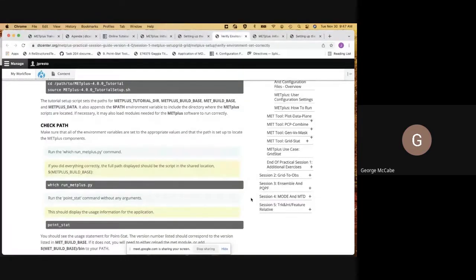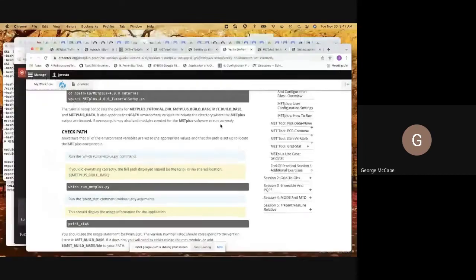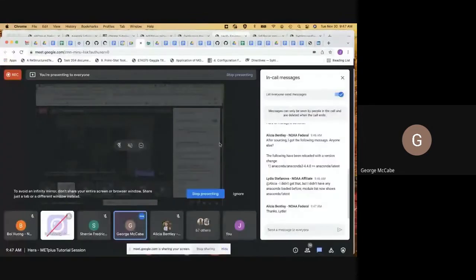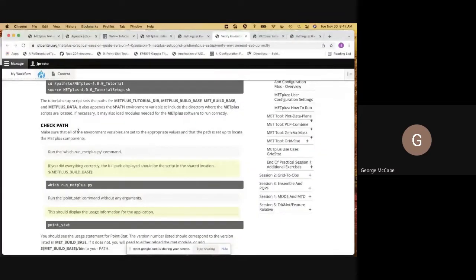That's an oversight on my part — we probably should have put a module purge in those tutorial setup scripts so that it will clear out any existing environment. So if you are getting that error, I would recommend modifying that script to purge all of the existing modules you have loaded before anything else is run. The command is just module purge. My environment was clean and I didn't have any loaded, so I didn't anticipate that being an issue.